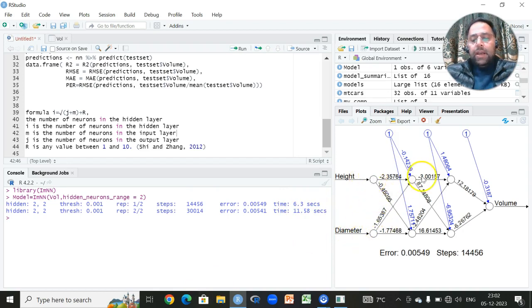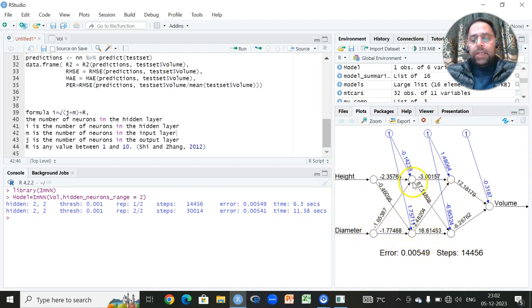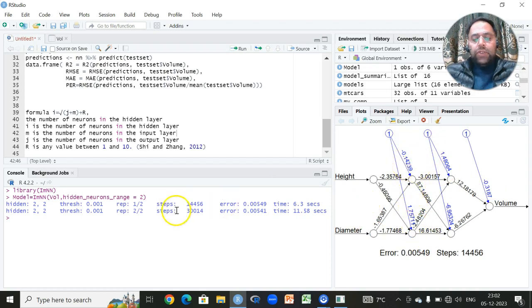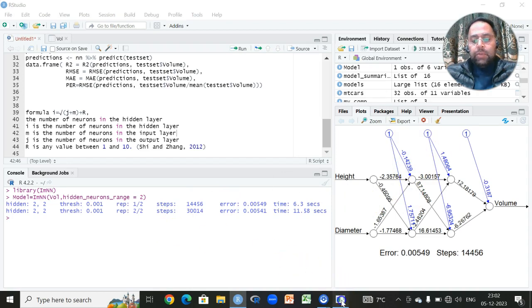Here you can see we have two inputs height and diameter and within these input and output layer we have two hidden layers and every hidden layer consists of two neurons. So we have a choice here we have to only set the values of neurons and we have two NN plots which are very important.